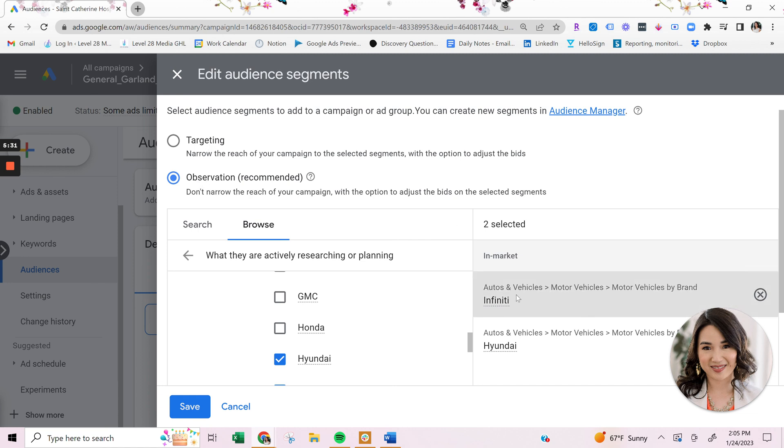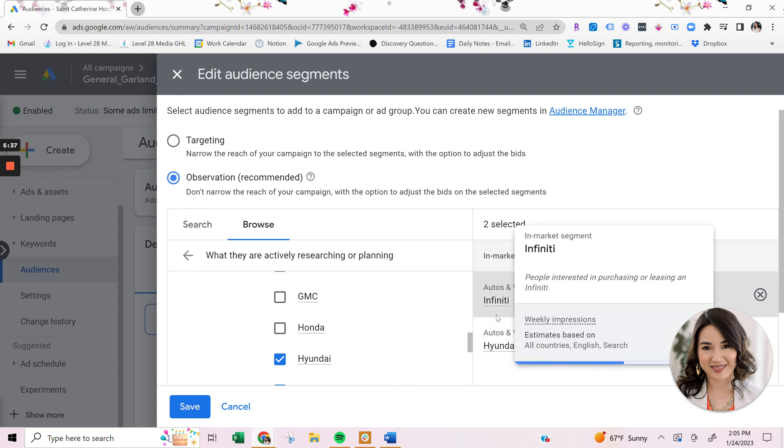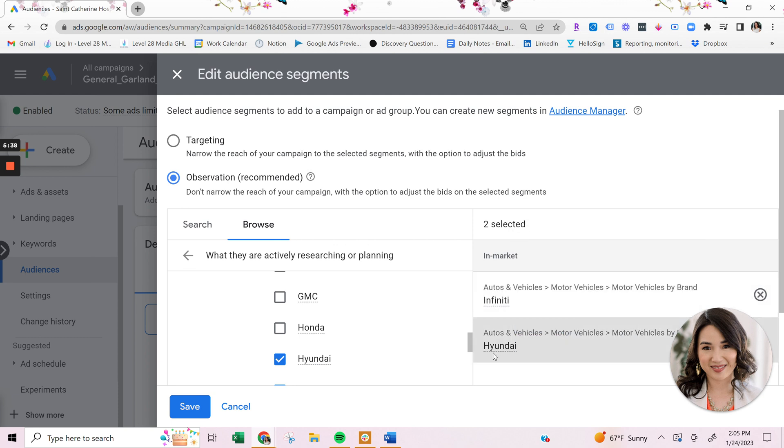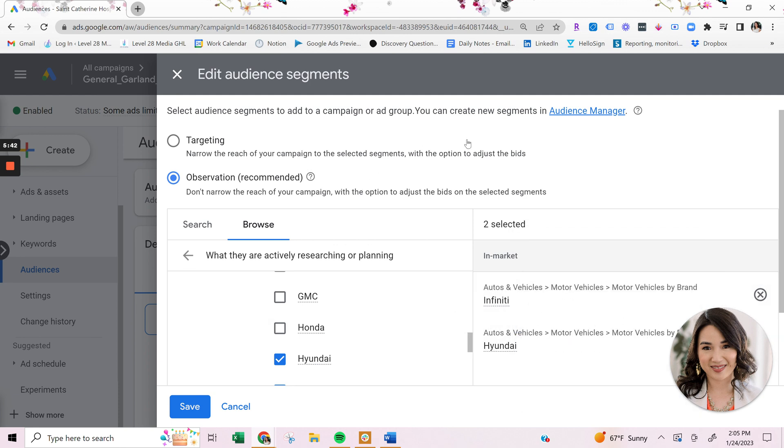So you can target these audiences mean you only show your ads to people that are interested in affinity, infinity or Hyundai vehicles that are searching for your, that are searching or you have observation mode, which I recommend at the beginning of a campaign. So pretty much you're just observing how infinity and Hyundai in market audiences perform on your specific ads. And based off of that, you can adjust the bids on those audiences.